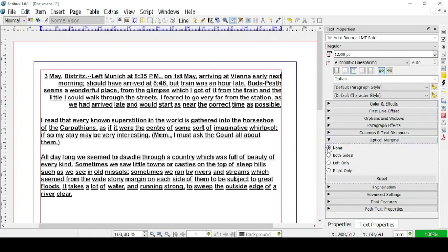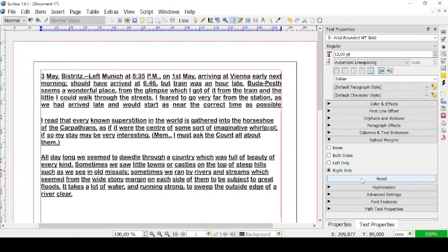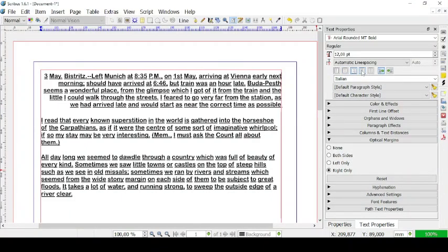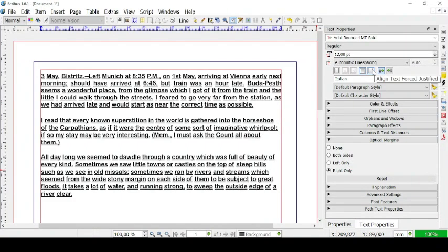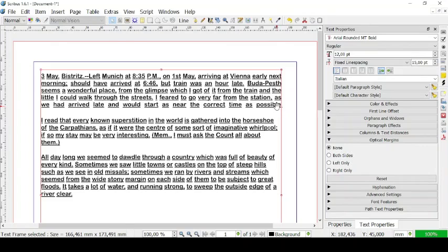Then you can also change the optical margins — you can have none, or some on both sides. For example, if we have text aligned and justified, you can have optical margins on both sides, on the left side only, or on the right side only. And you can also reset it. Right here you can align the text on the left, on the center, on the right, or justified. Or you can have it force-justified, where the last line spans the whole line and ends on the opposite side of the text frame, with more spacing between words.